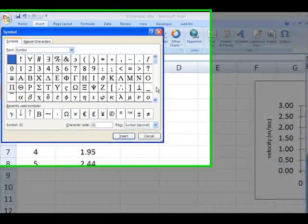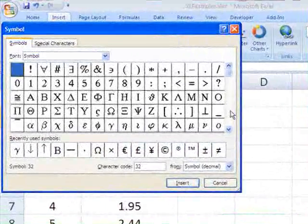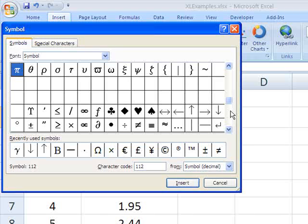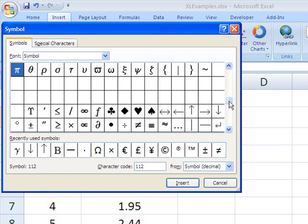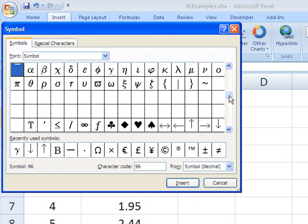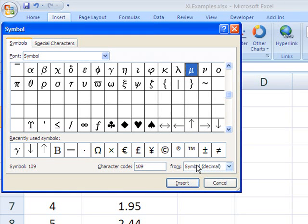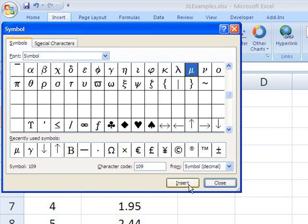in this case, the mu for coefficient of friction. Where is that? Here it is. And you say insert.